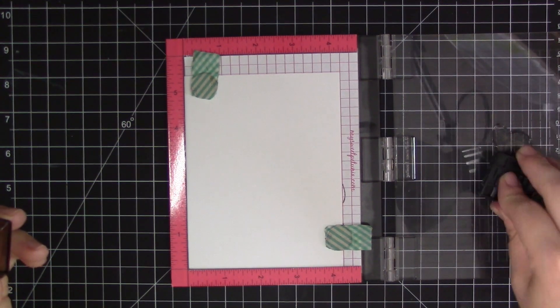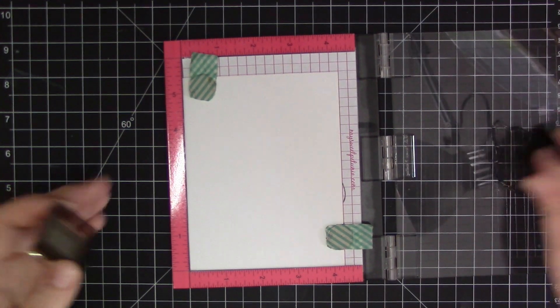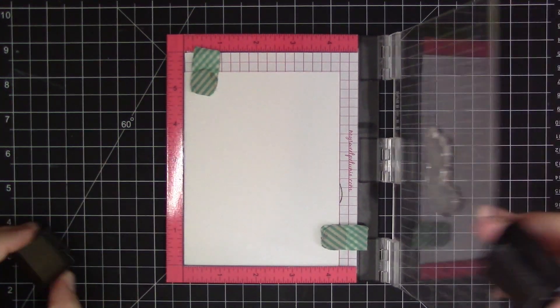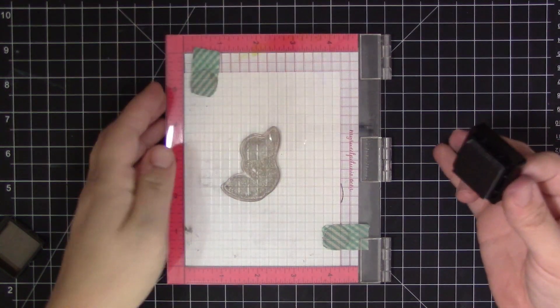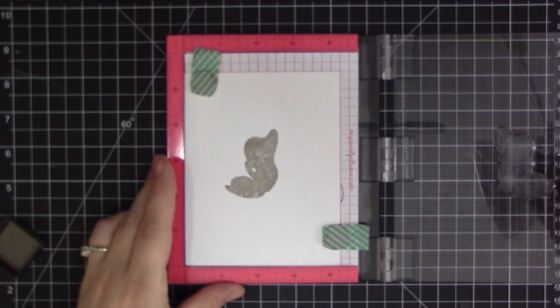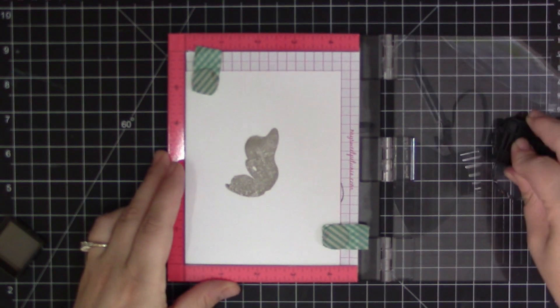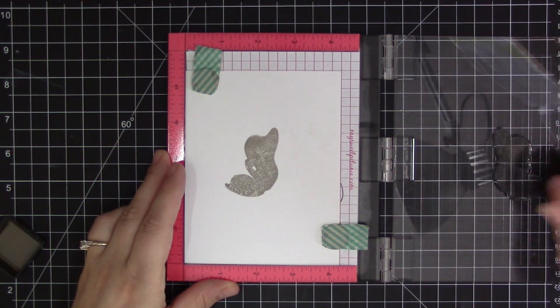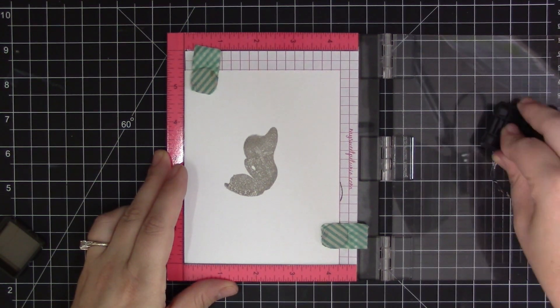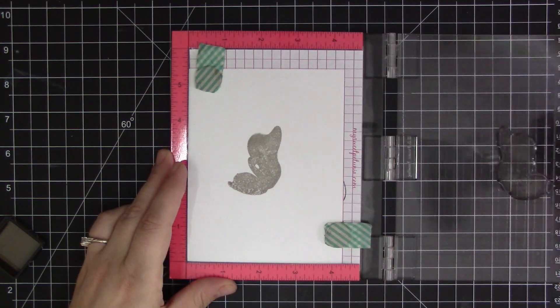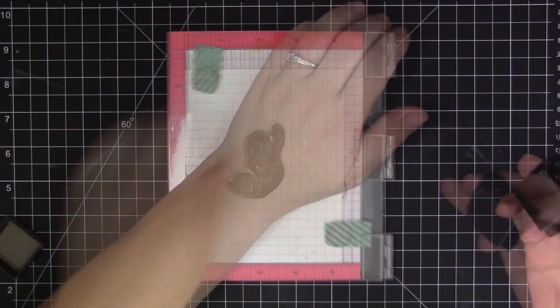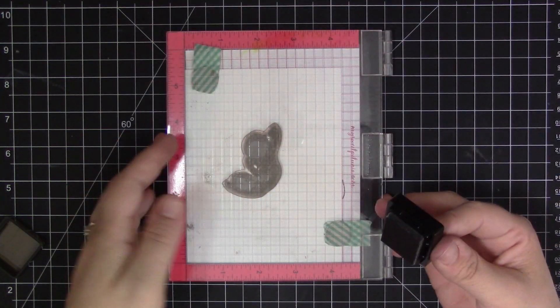So to start off, I'm going to be using my mini MISTI stamping tool and that's just because I want to double stamp each of these butterfly images. I like to make sure that my ink is really nice and saturated into the paper and the MISTI allows me to easily do that.